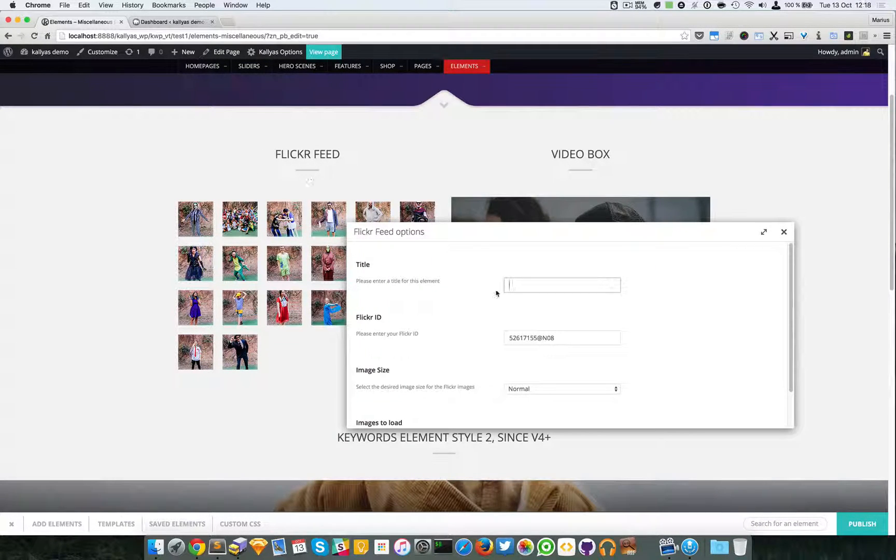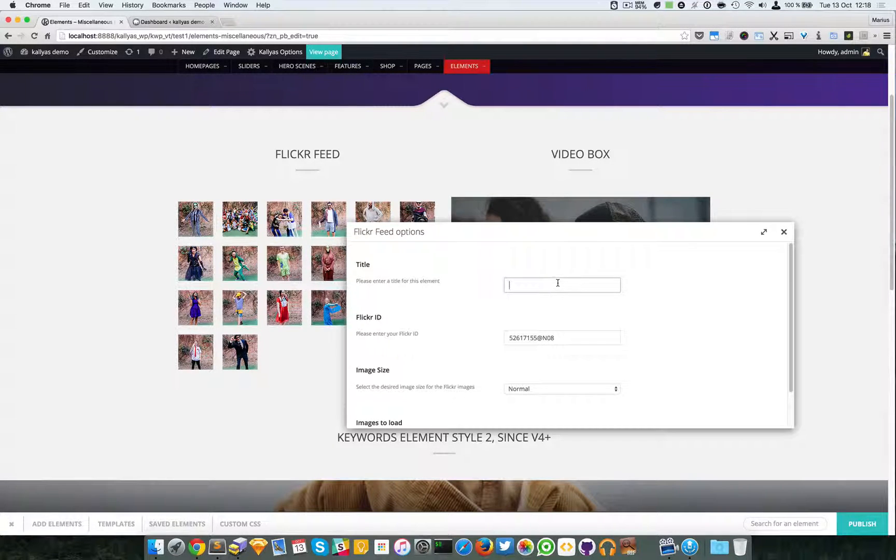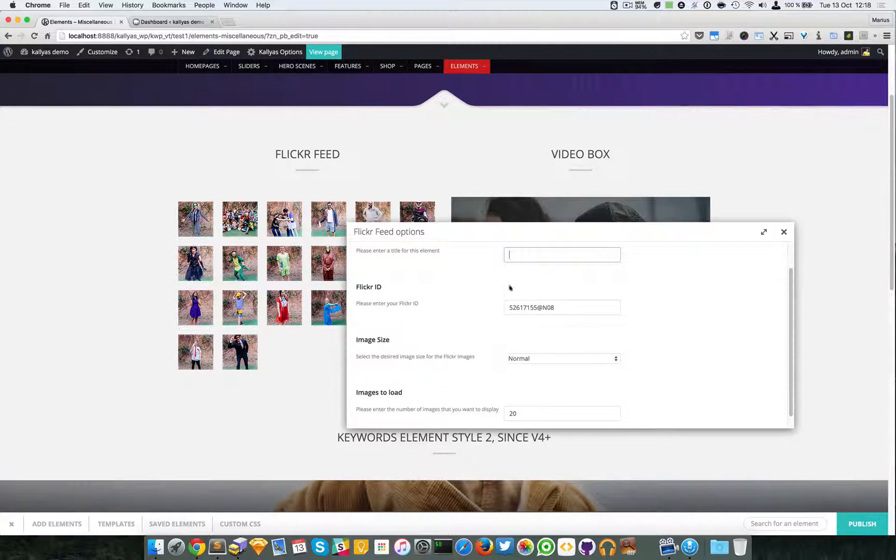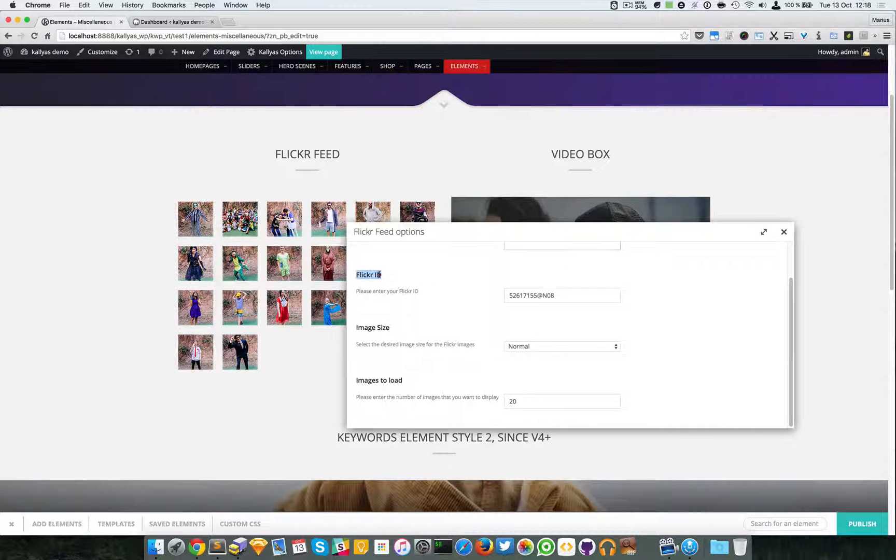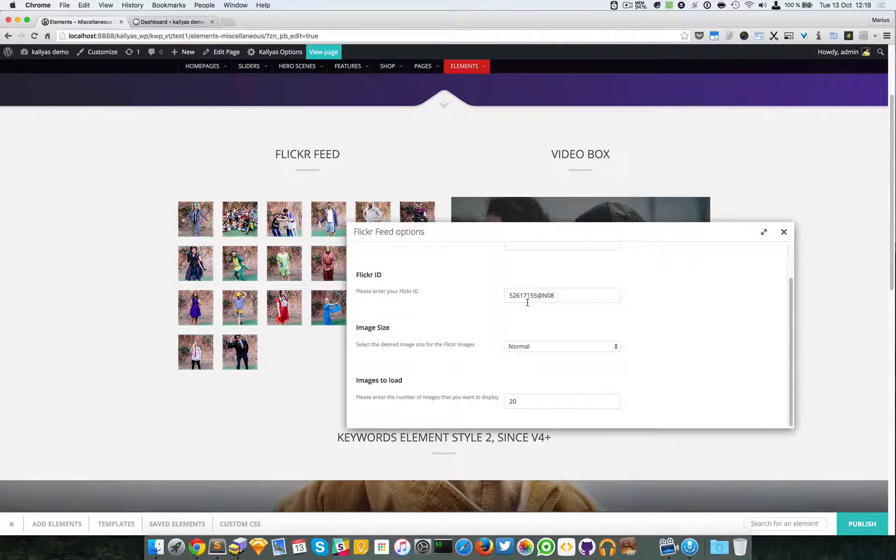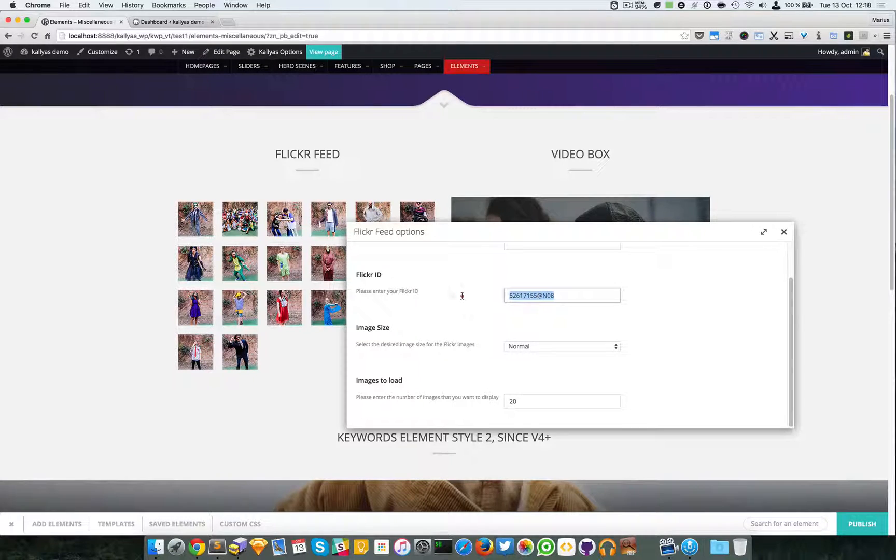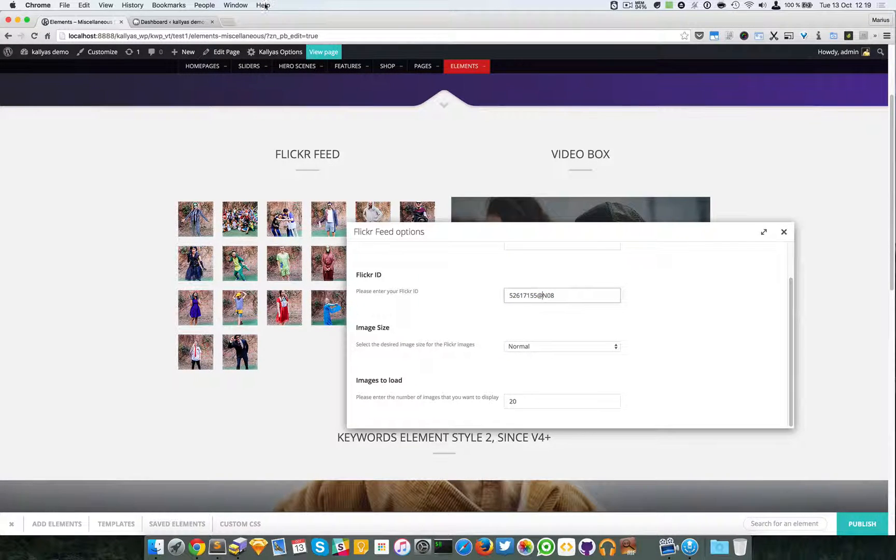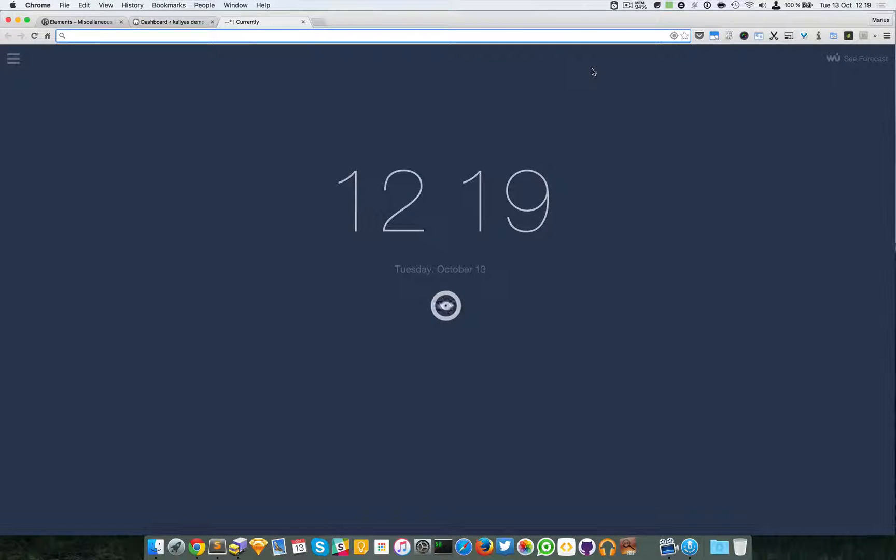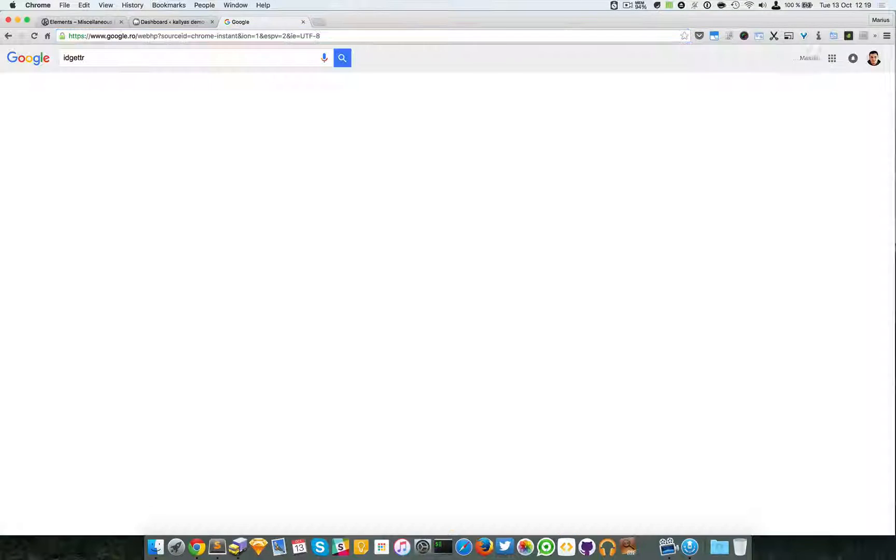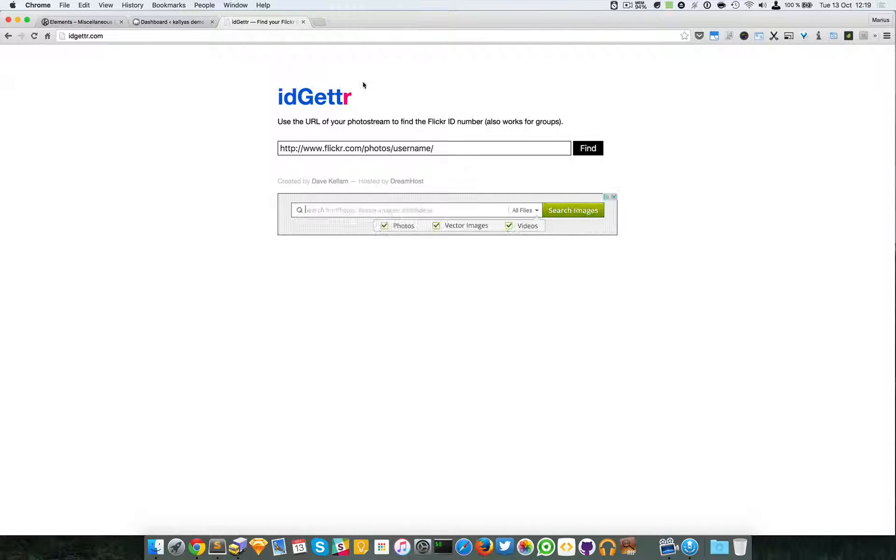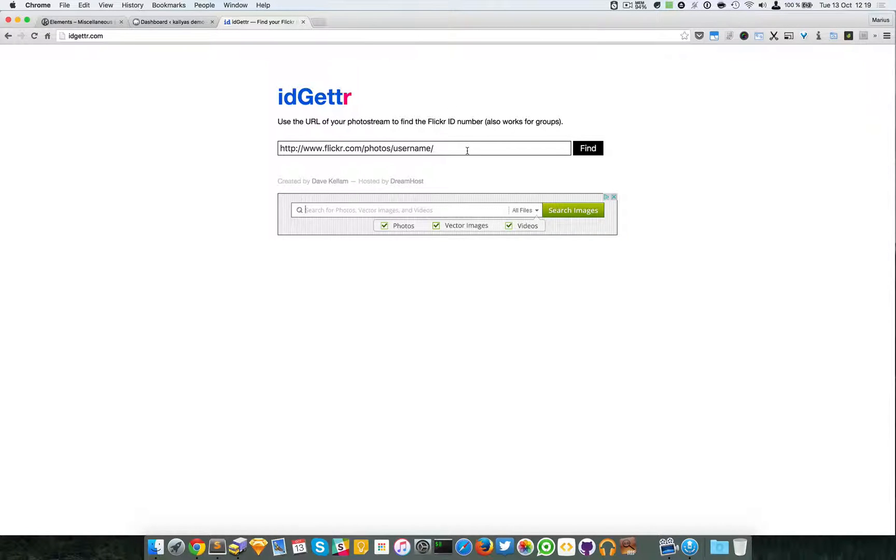Moving on, you can specify the Flickr ID. Most likely this won't look like a Flickr ID, so you have to go to ID Getter. That's right. You can find your Flickr ID there. ID Getter is actually the only site which displays it so nicely and so easily.